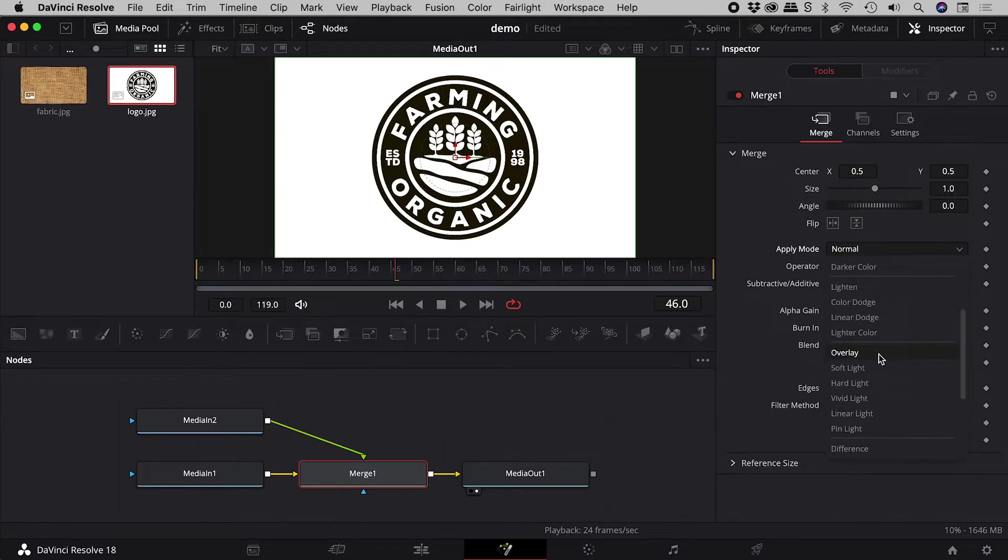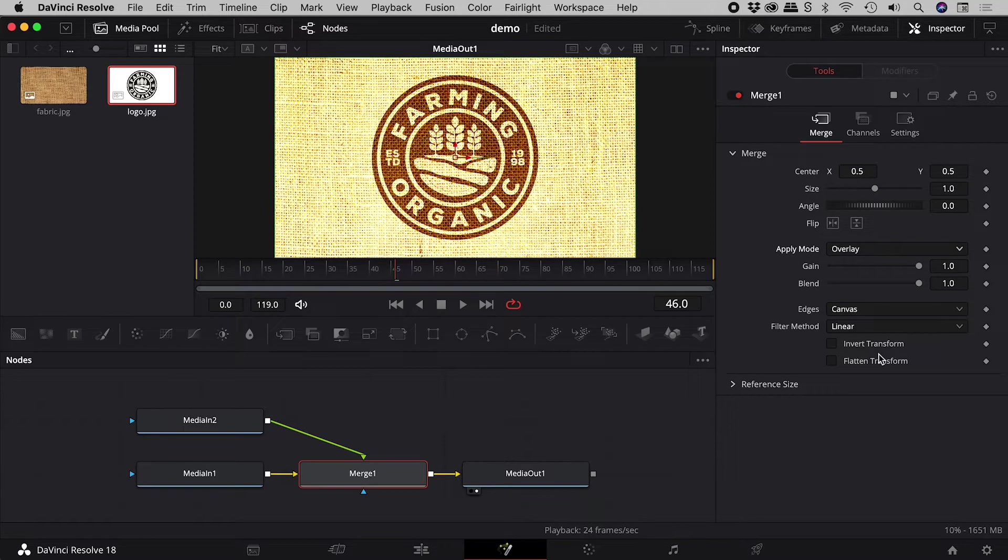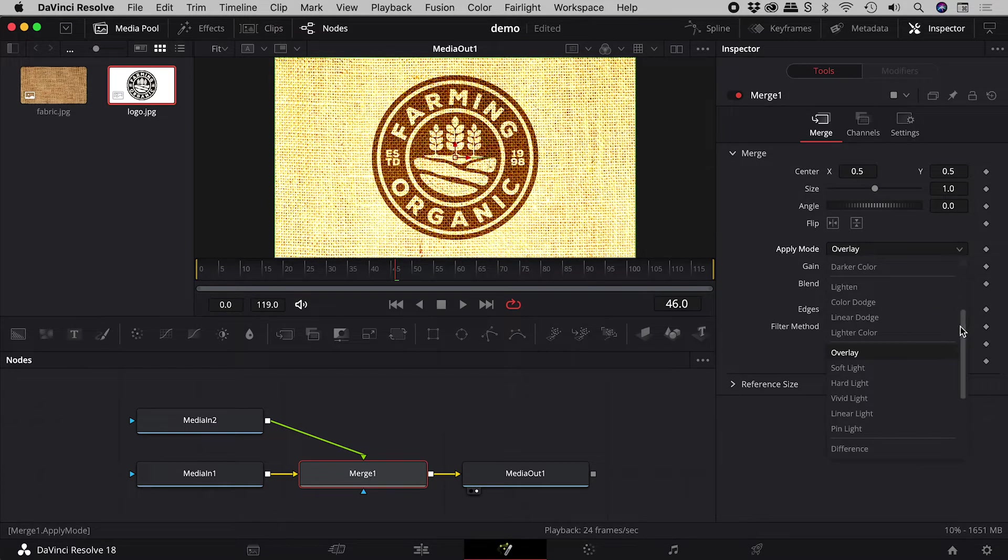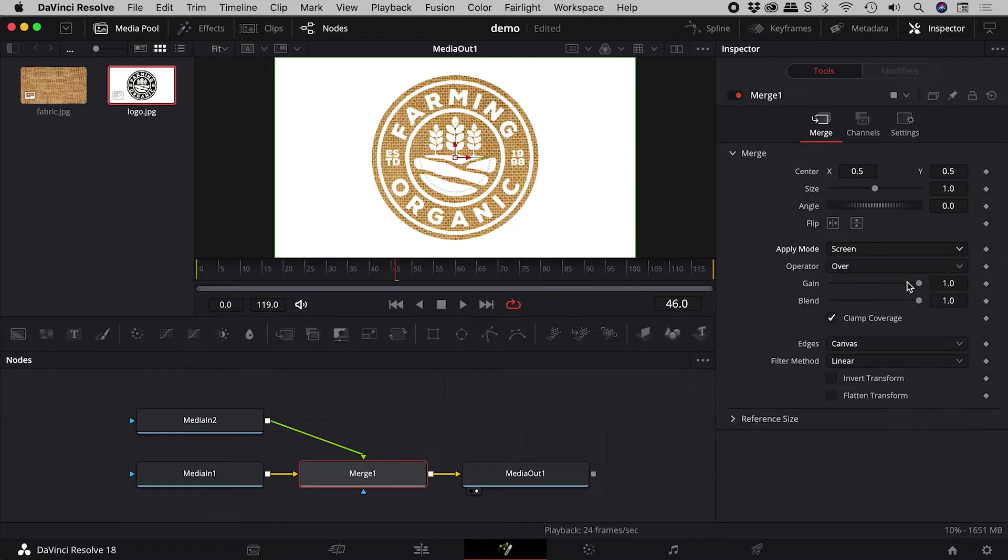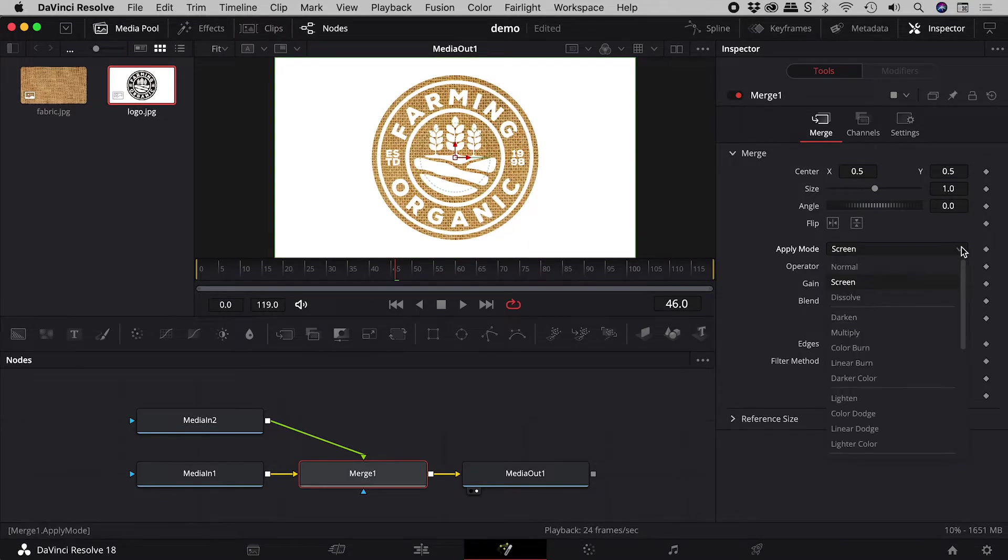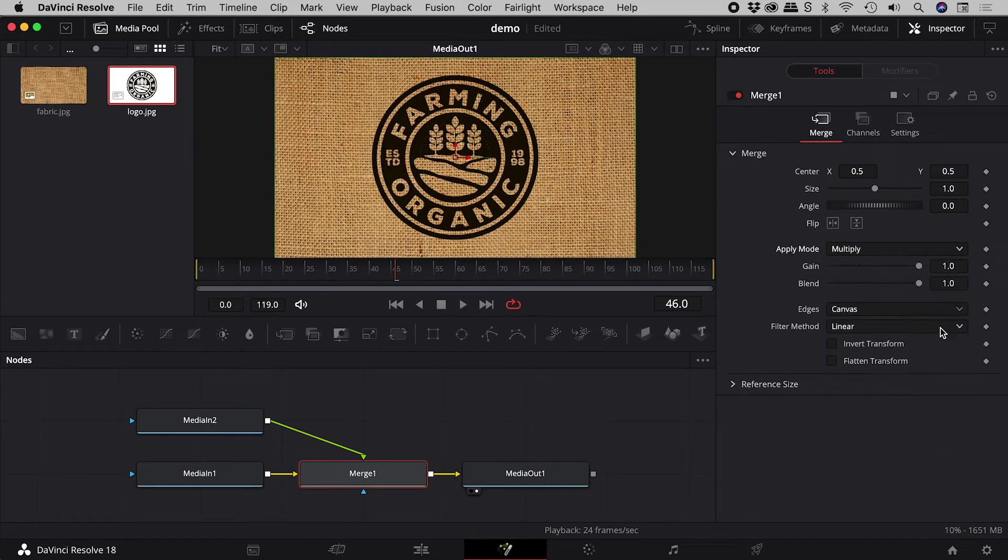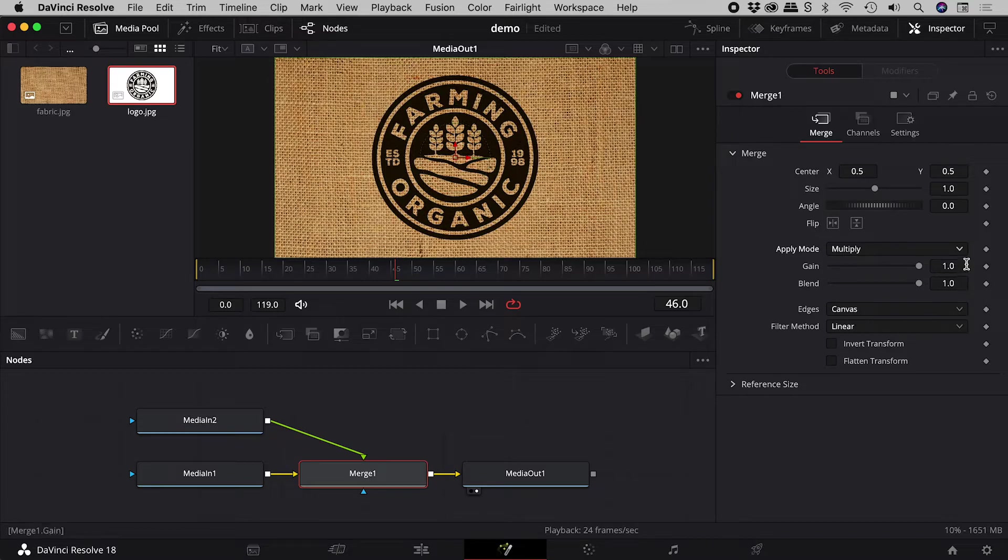Overlay is great for increasing contrast. Screen will keep white while black disappears. Now multiply is typically used to keep black while white disappears.